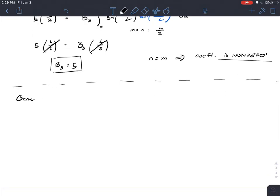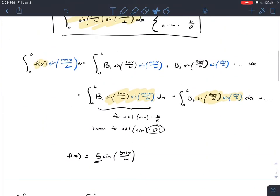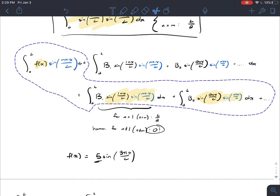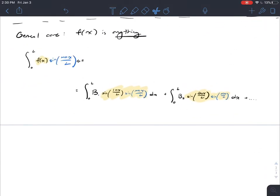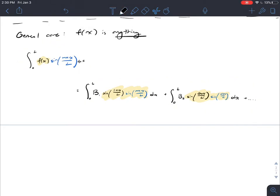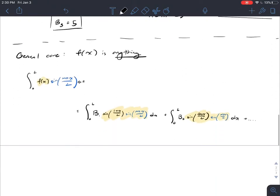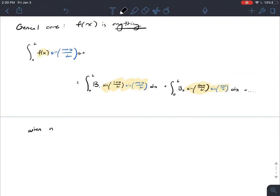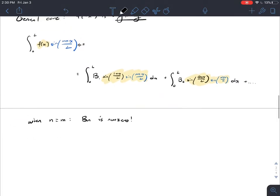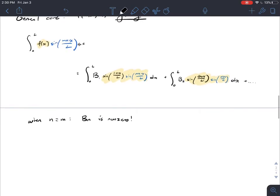So now let's go back and take a look at the general case. f(x) could be anything. If we go back up and look at this specific part — remember, just in the example above where f(x) was equal to 5 sine(3πx/l), when n was equal to m, our b_n is non-zero. So if we think about this carefully, in order for b_n to be non-zero, n has to be equal to m.